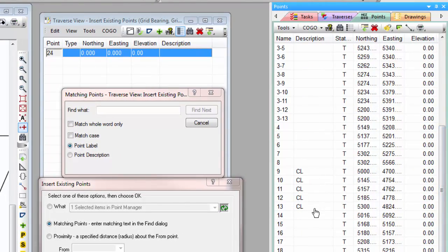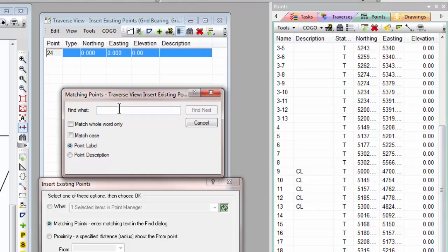So let's type in that CL. Let's tell TraversePC we want to look in the point description, and let's choose Find Next.